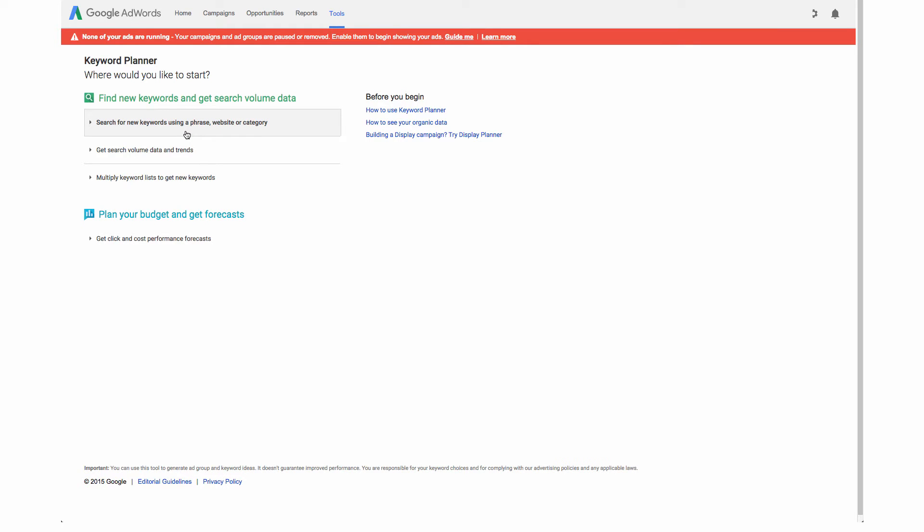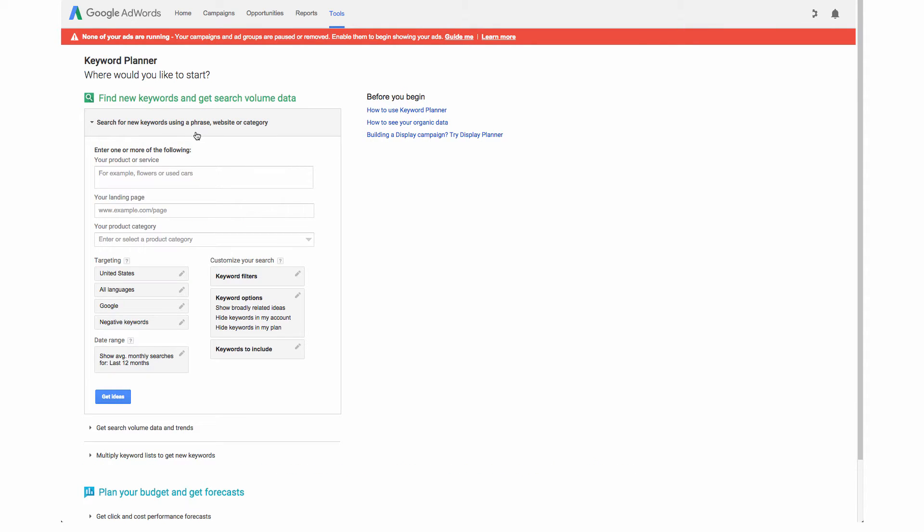Under here we're going to go for search for new keywords using a phrase, website, or category. If you wanted to optimize a specific page on your site like a landing page you could enter that URL here, however we're going to just enter some suggestions in your product or service field.